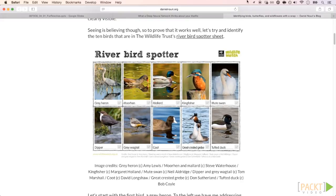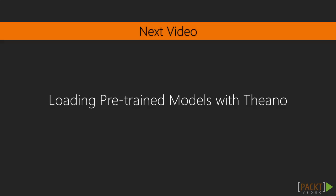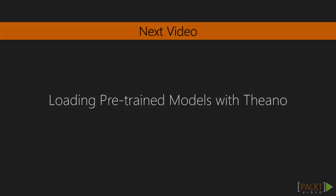In this video, we defined the cats versus dogs problem and showed where to look for pre-trained models that we can reuse. In the next video, we'll see how to use pre-trained models with Theano.